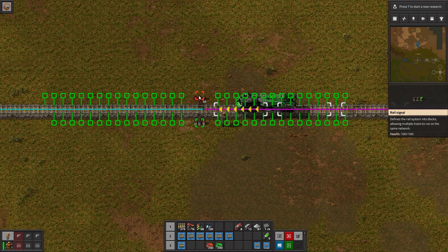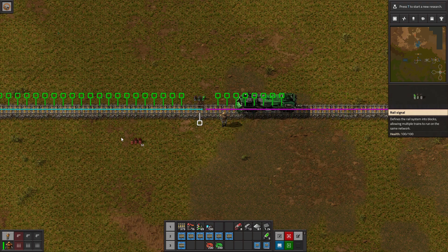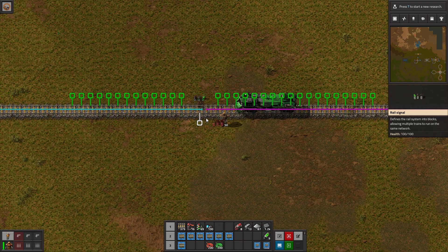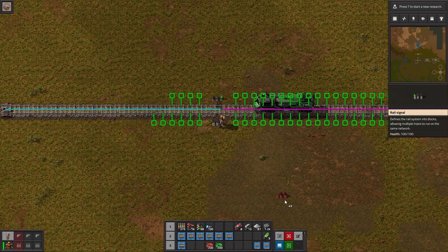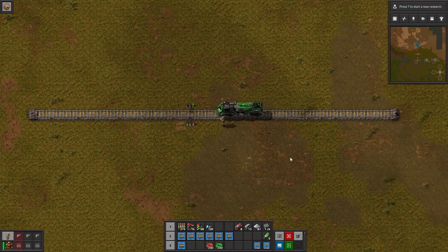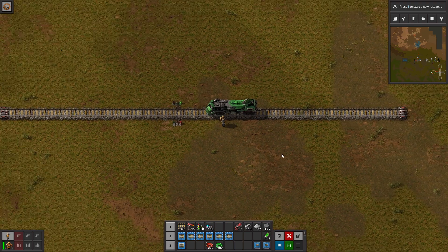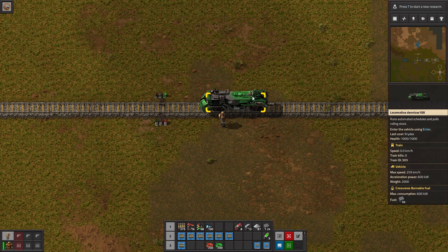Then you need a signal on both sides of the track at the same spot. You'll notice it won't let me put the signal anywhere else, and that will designate it for bi-directional travel. Again, I recommend only doing that if you have a single train or if you understand chain signals.